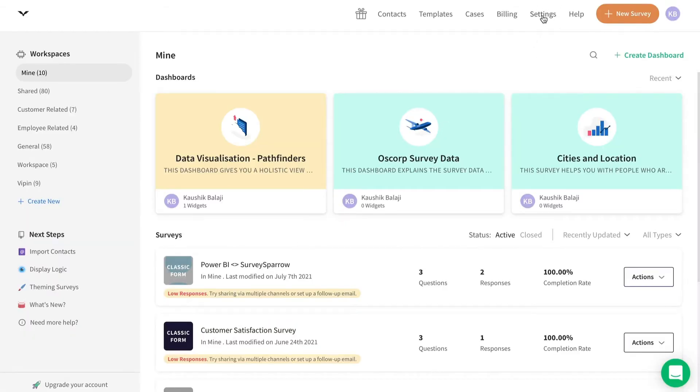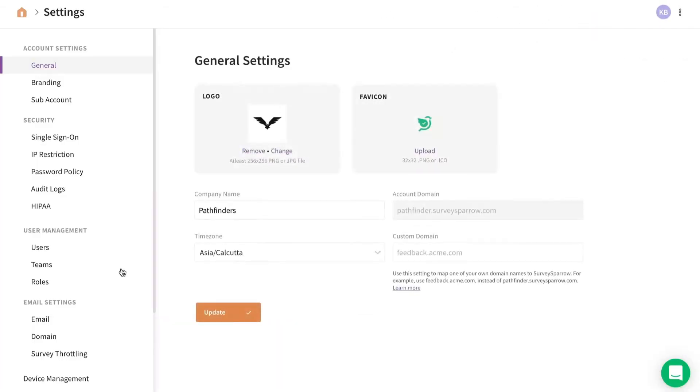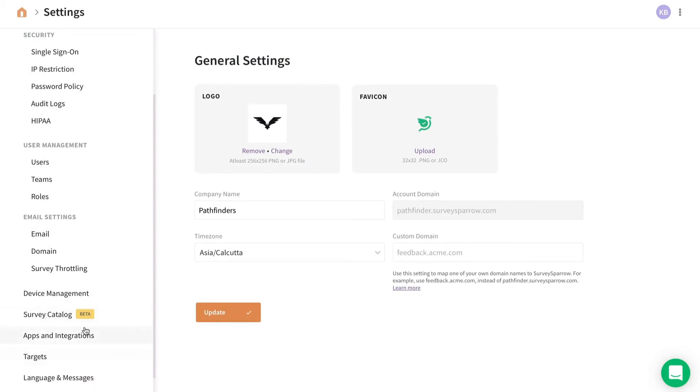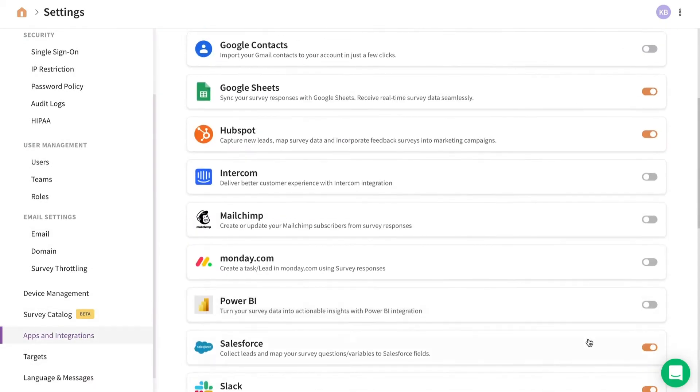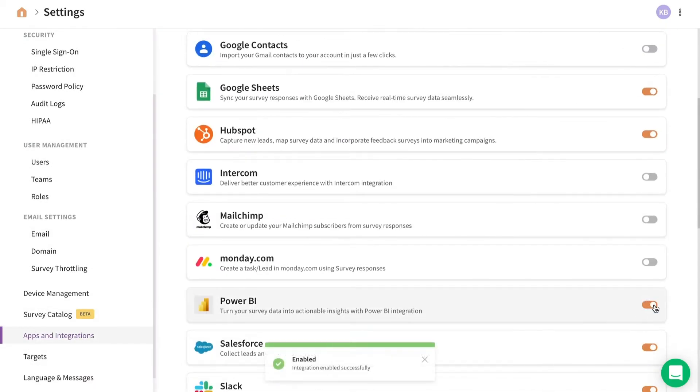Go to your account settings, navigate to Apps & Integrations, and enable the Power BI toggle.